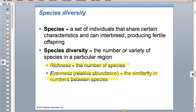We could have 20 different species of frogs present in an ecosystem, but if 15 of those only had five or fewer individuals present, while maybe two of those species had hundreds - it wouldn't be very even.